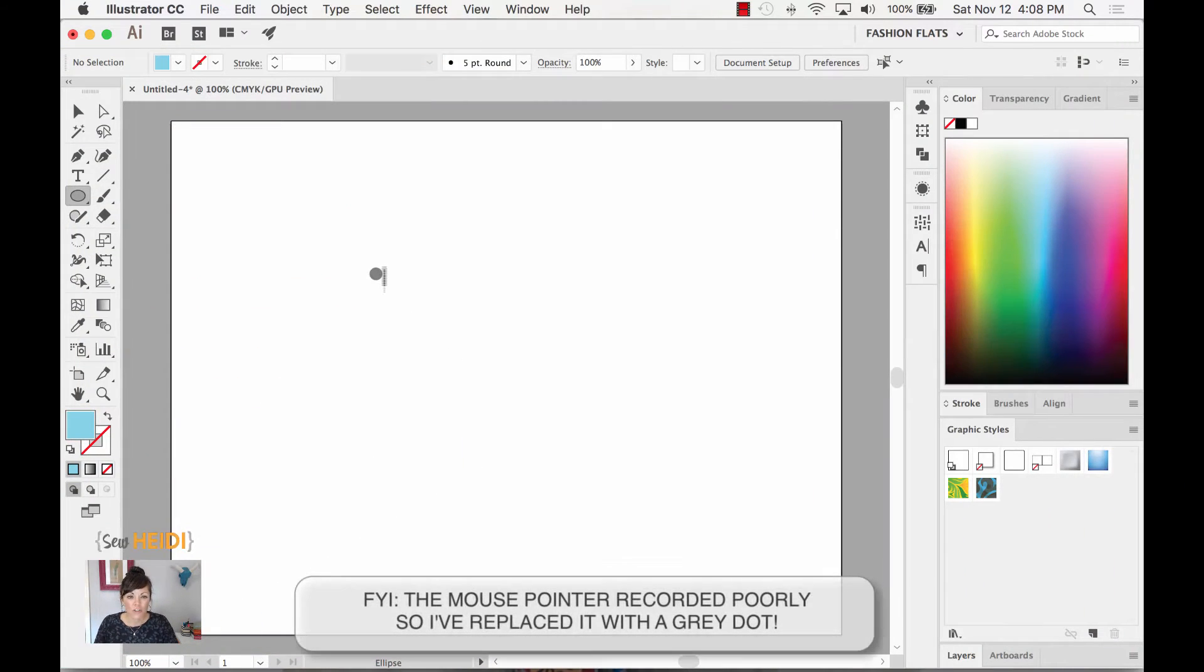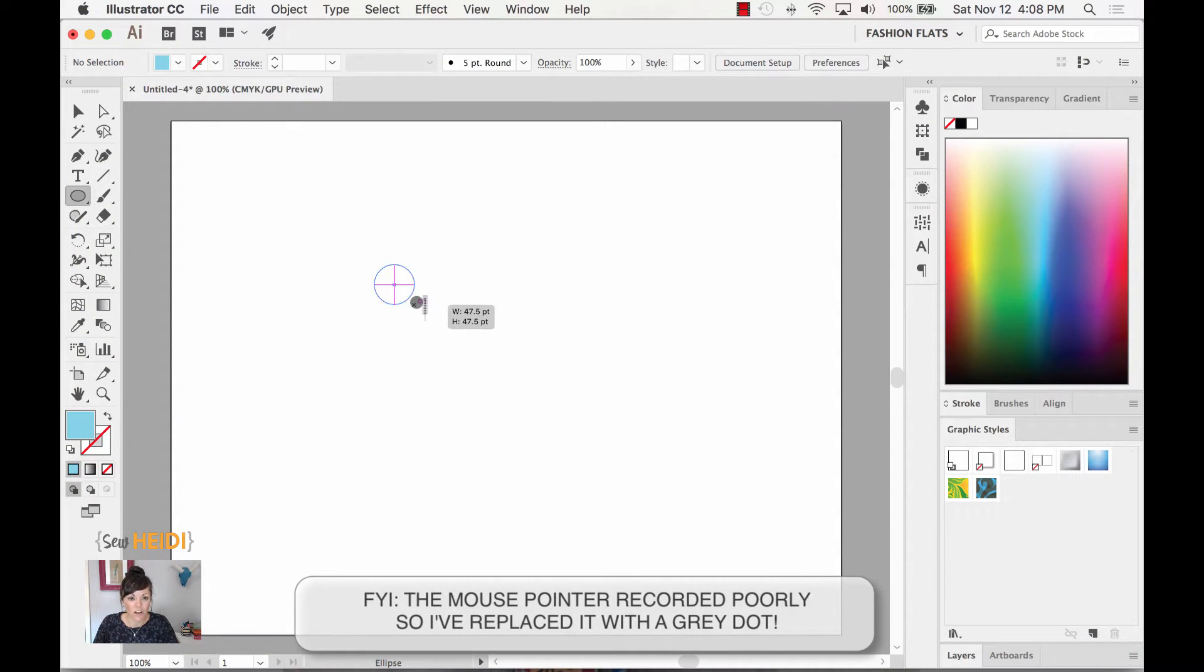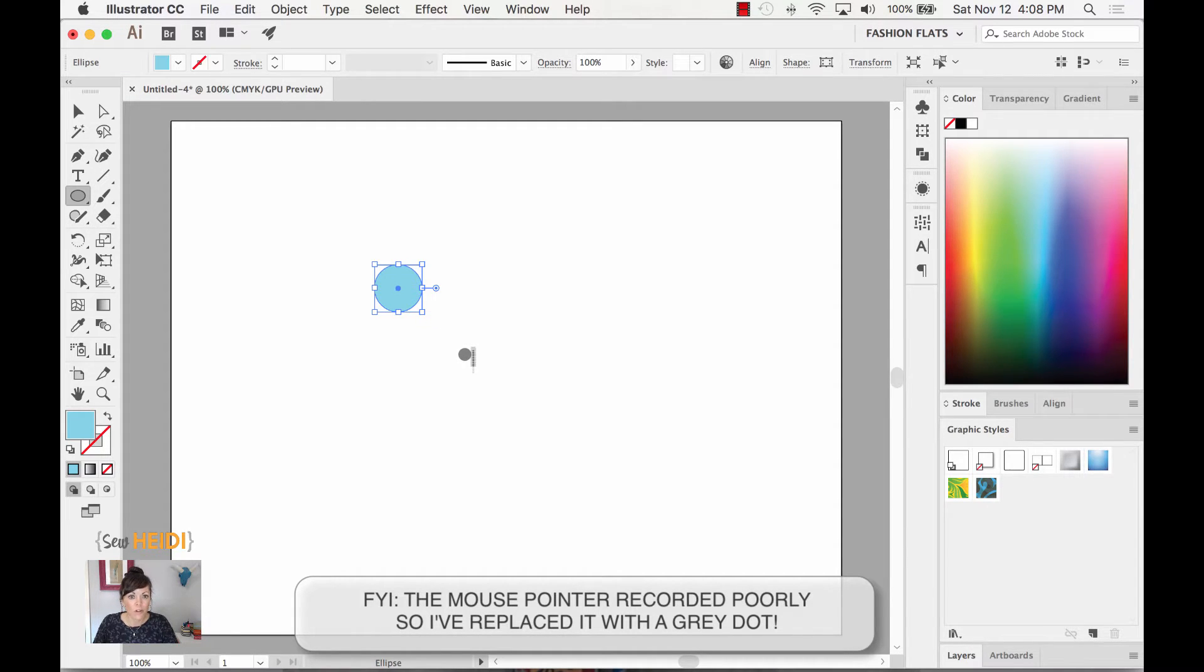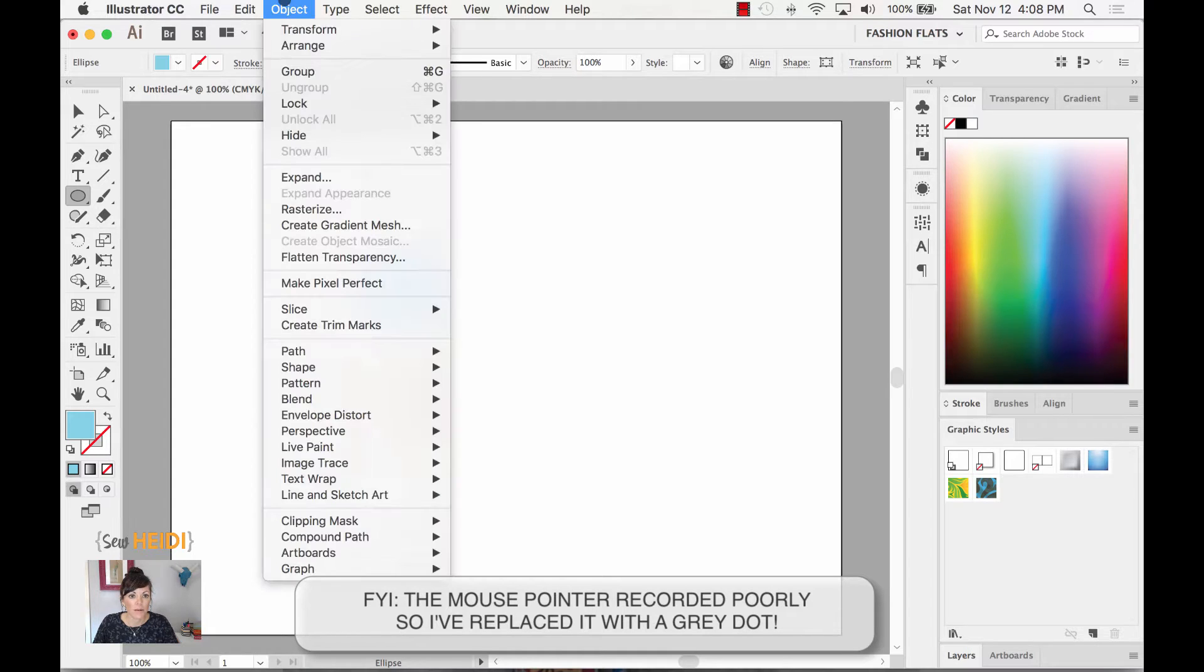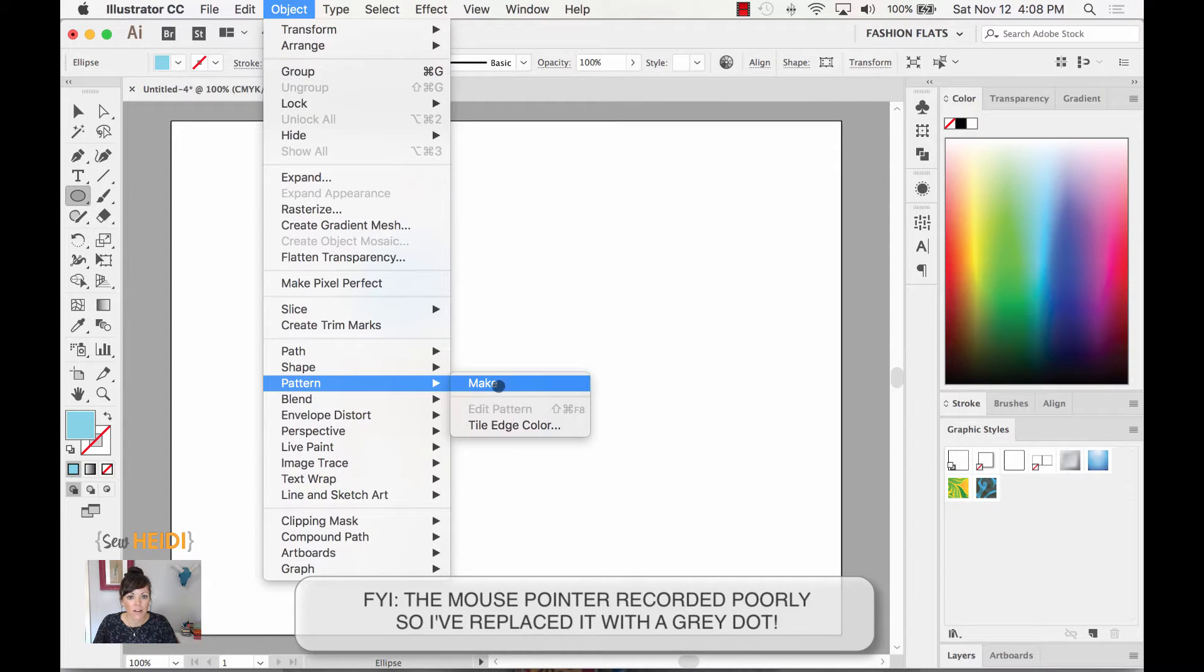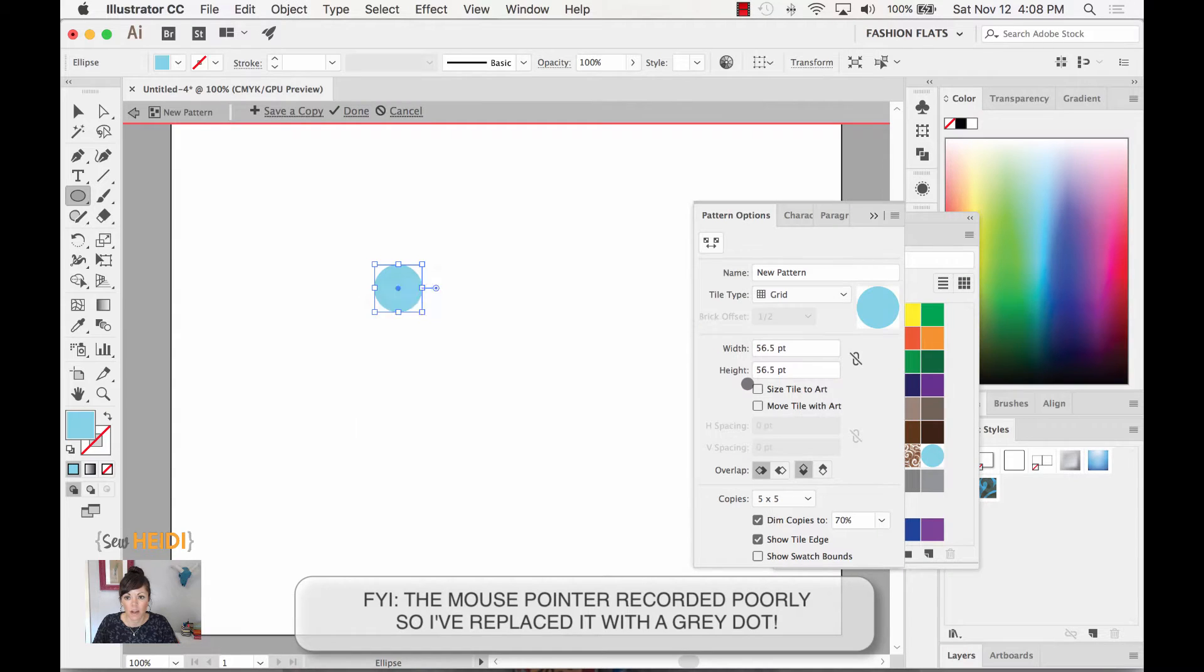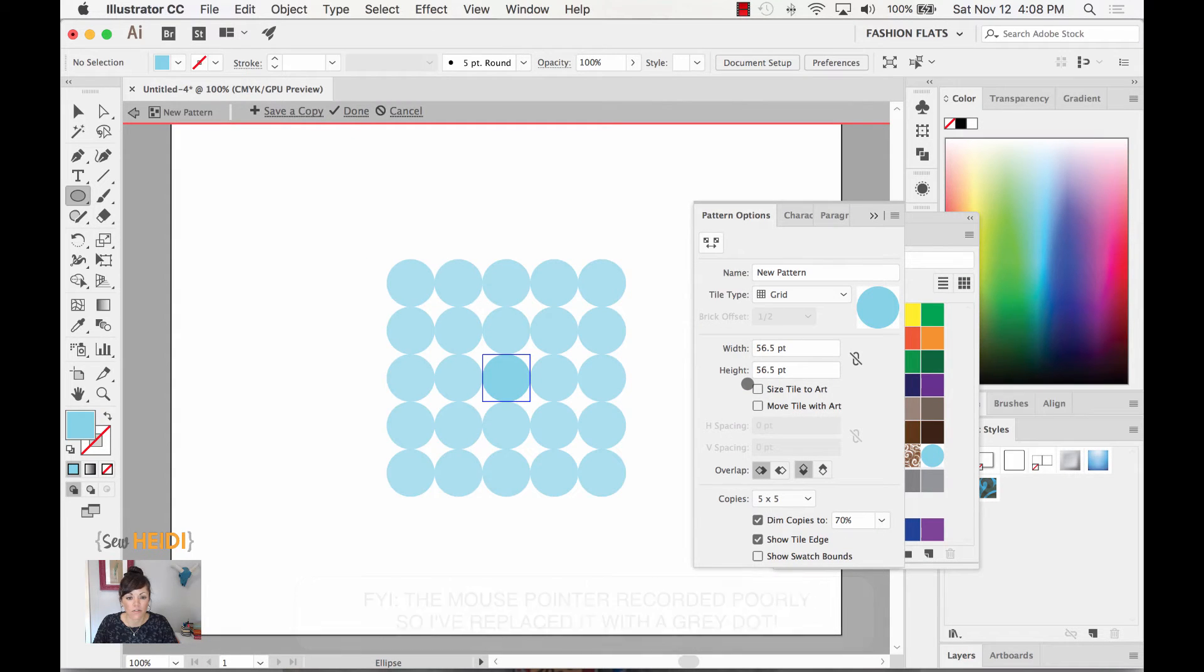Okay so we're going to just create a really simple pattern to get started and I'm just going to use my ellipse tool. I'm going to draw one circle. I'm going to come up to Object, Pattern, Make. It's going to make the pattern out of that circle.